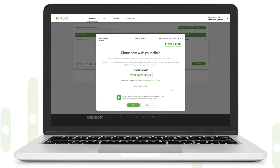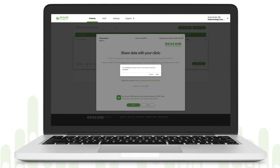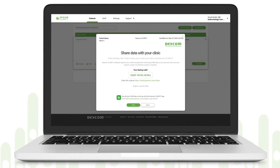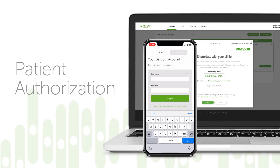You can help patients begin sharing by having them download the Dexcom Clarity app on their smartphone before or during their appointment. You can also print or email this sharing page so patients can authorize sharing in their own time.